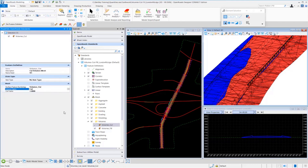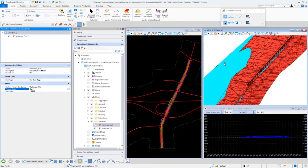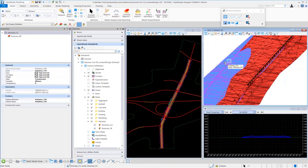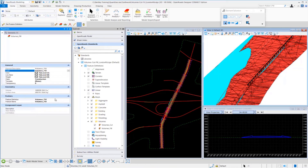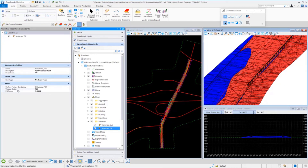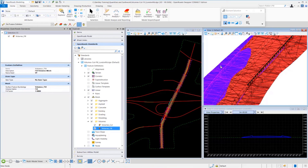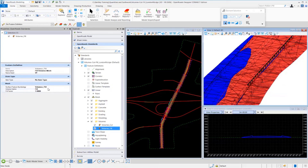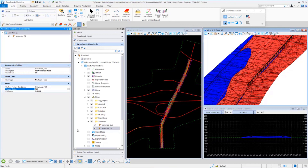The same thing applies for our fill elements. If I select the fill elements, you can see the feature definition for this one is called volumes_fill. If we dig into the feature definition of volumes fill, you'll see the volume option is set for fill. These volumes cut and volumes fill are strictly for displaying inside of the 3D model, and you want to make sure those volume options are set accordingly — otherwise your quantities will not come out correctly. So you need to make sure you apply the proper feature definition and volume option to your different components in your corridors as well as your existing terrains. And when you want to display your 3D cut and fill meshes, you need to select the proper cut and fill mesh feature definitions as well.